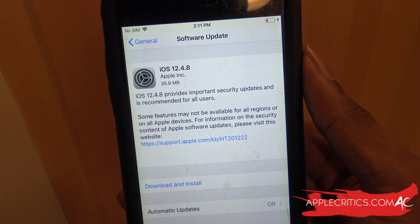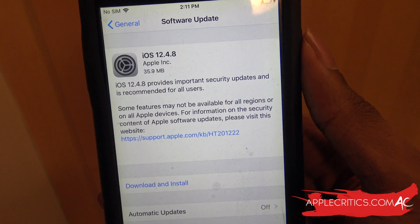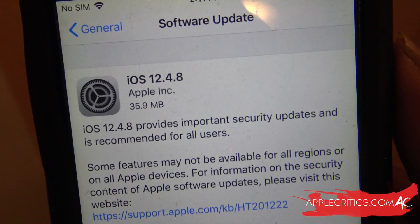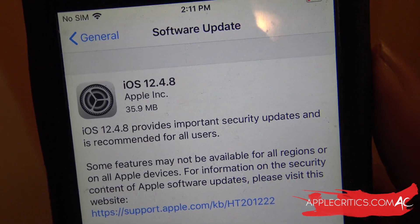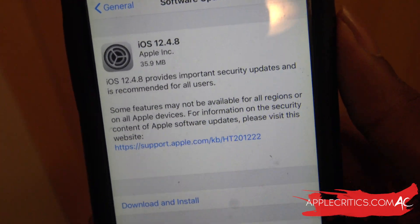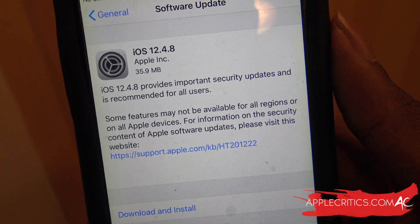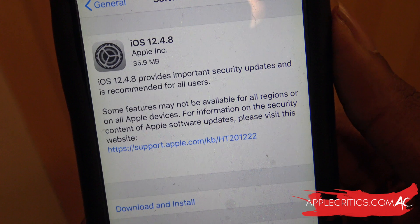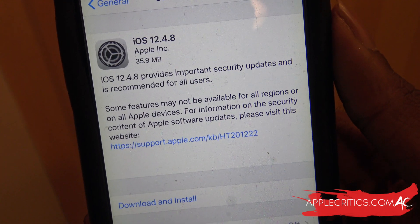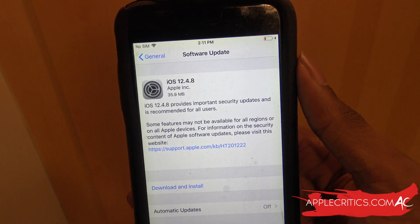First off is the update size. This is the update size for iOS 12.4.8 — you can see it was only a shocking 35.9 megabytes coming from iOS 12.4.7. The description that Apple gave was that iOS 12.4.8 provides important security updates and is recommended for all users. It doesn't give you anything else beyond that.